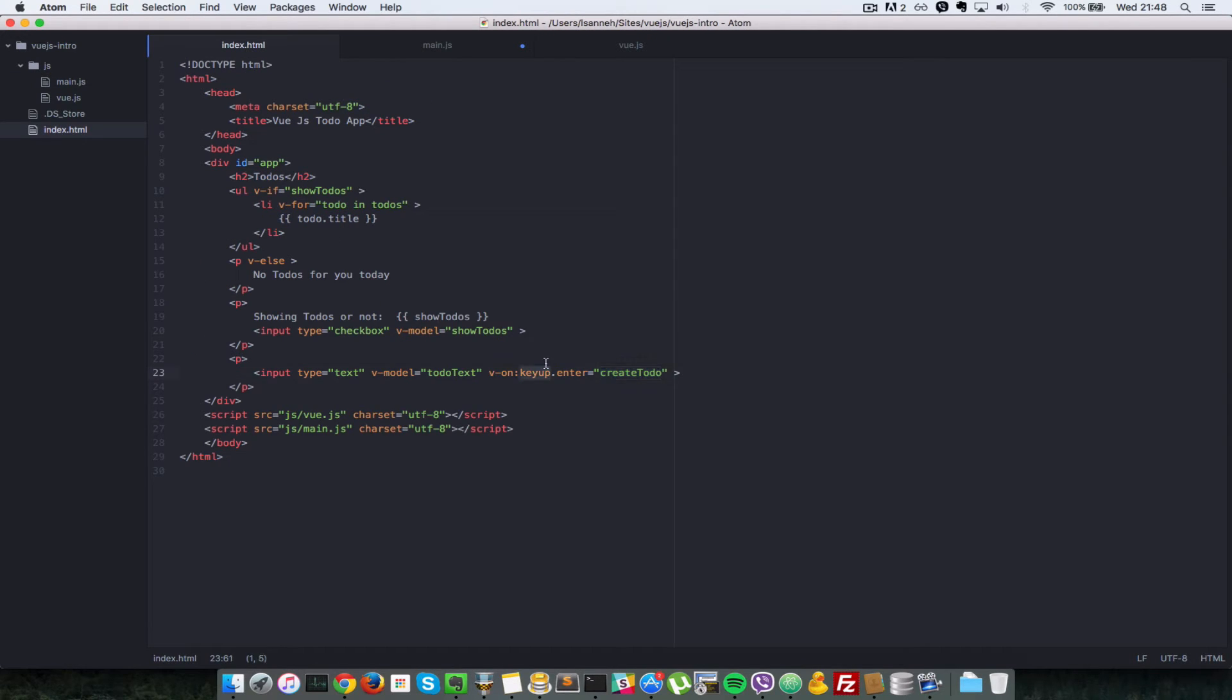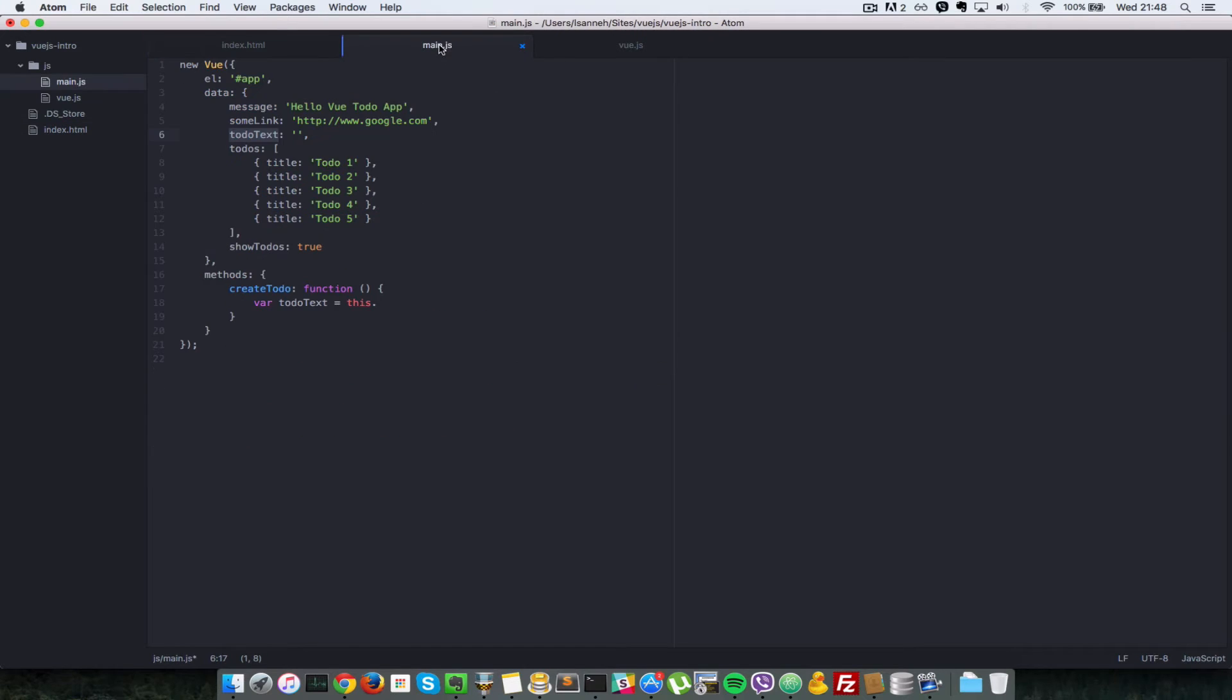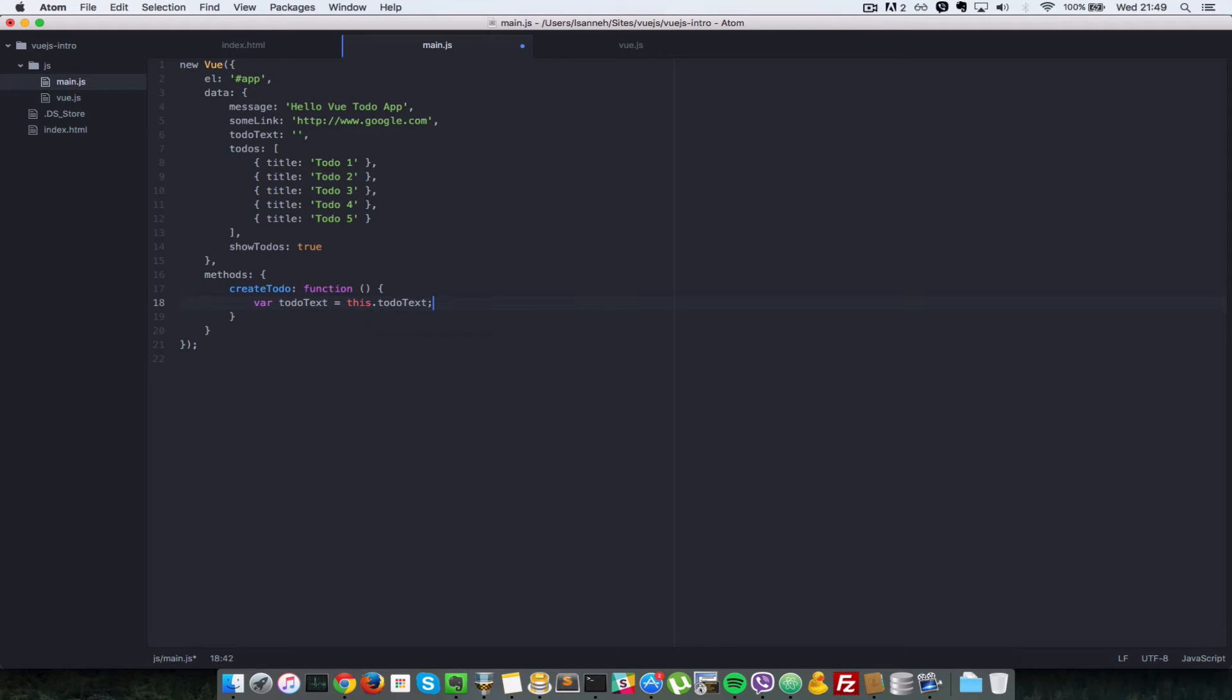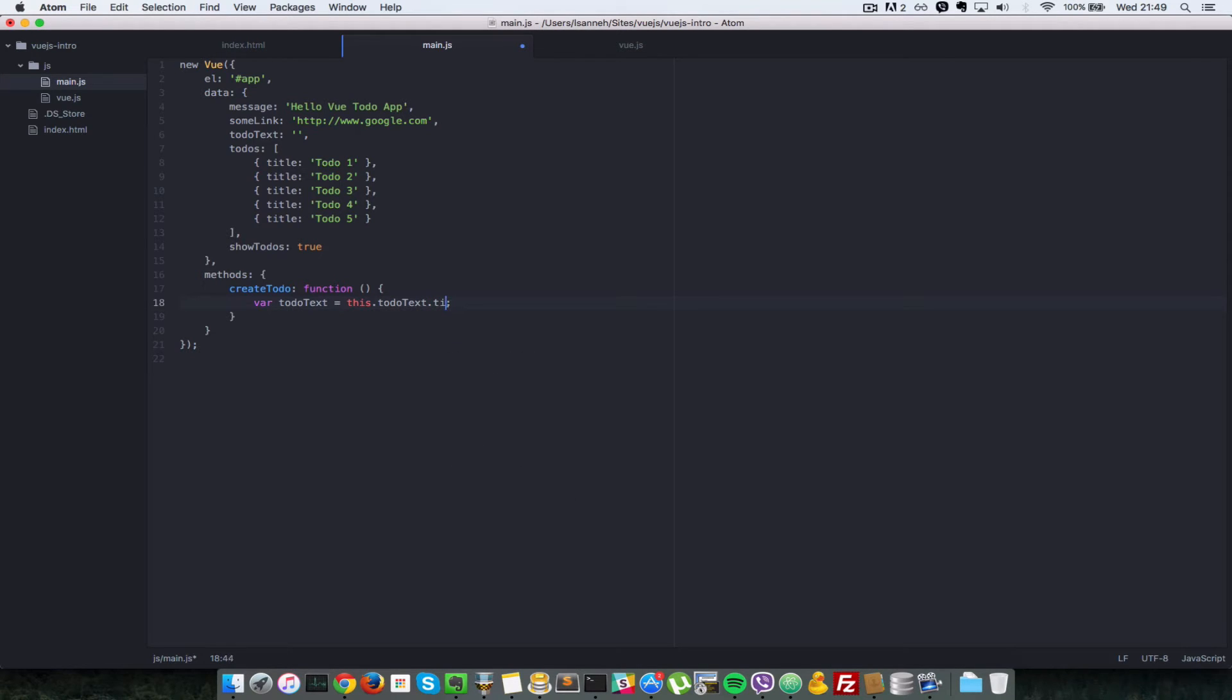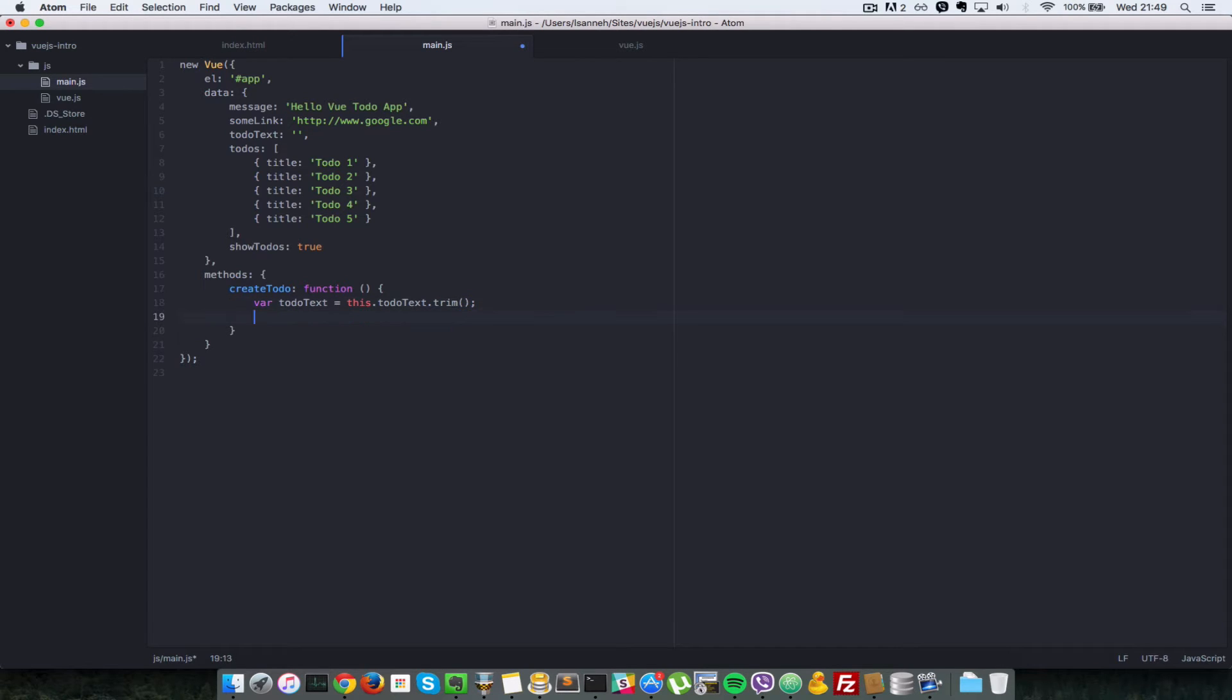Okay, so let's grab that, so we say this.todoText. That's how we grab it, and then we're going to trim it to make sure that it's not empty. So if it's empty, this trim here will be an empty string. So let's just check that it's not empty.